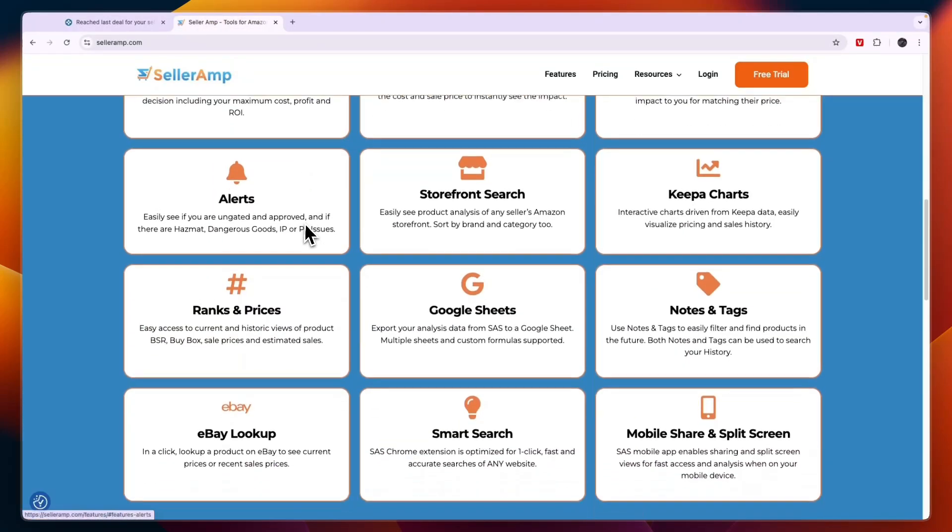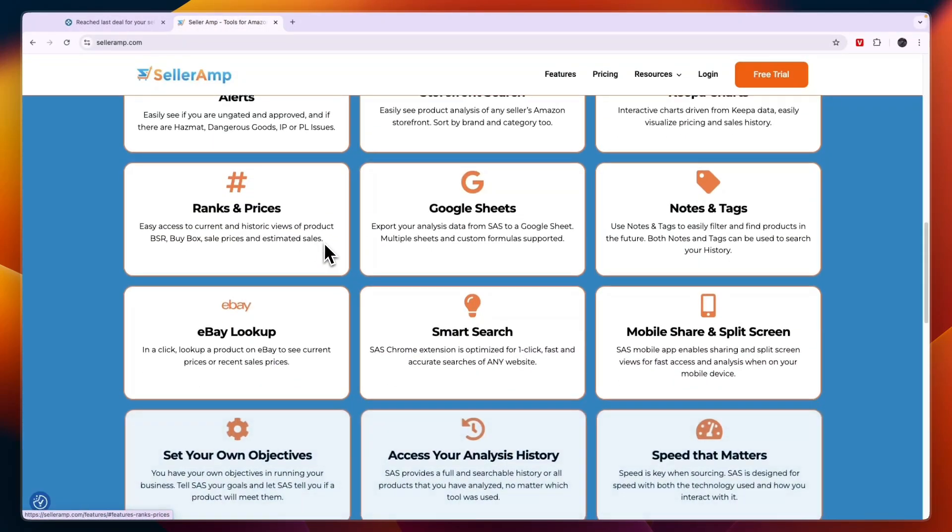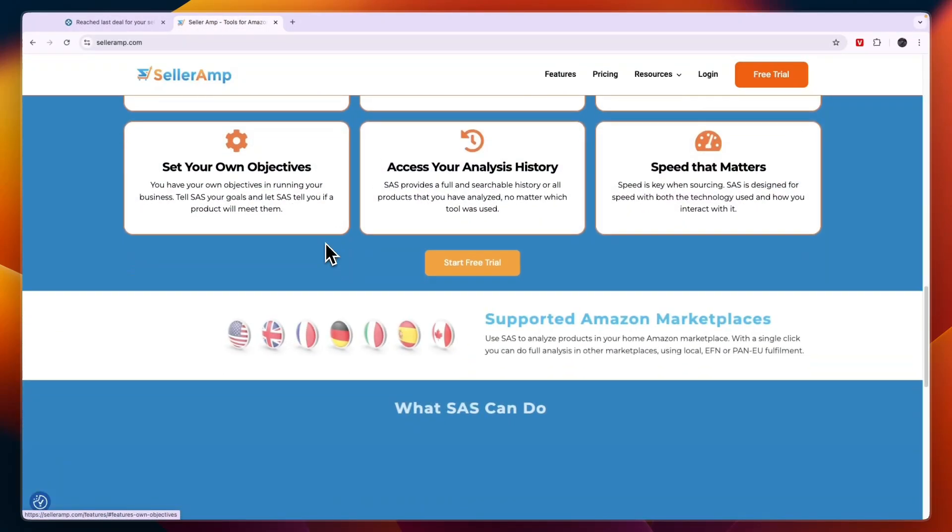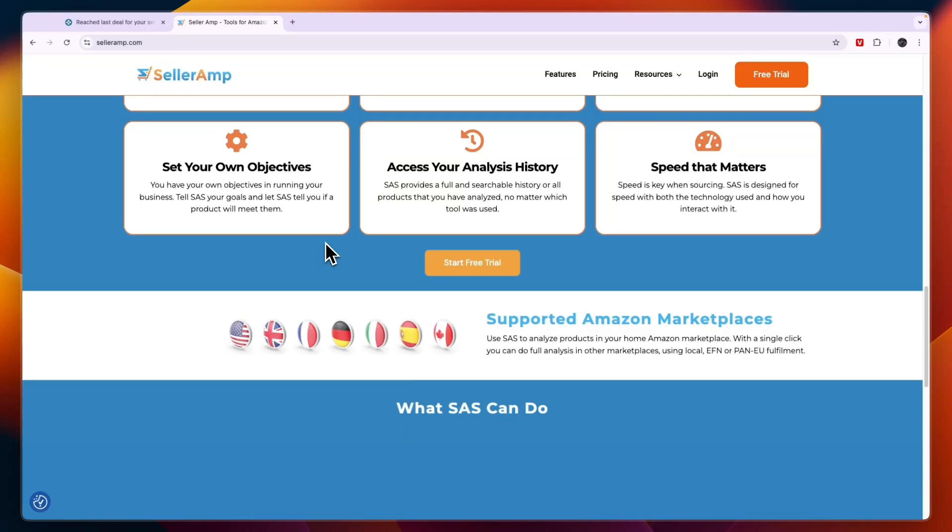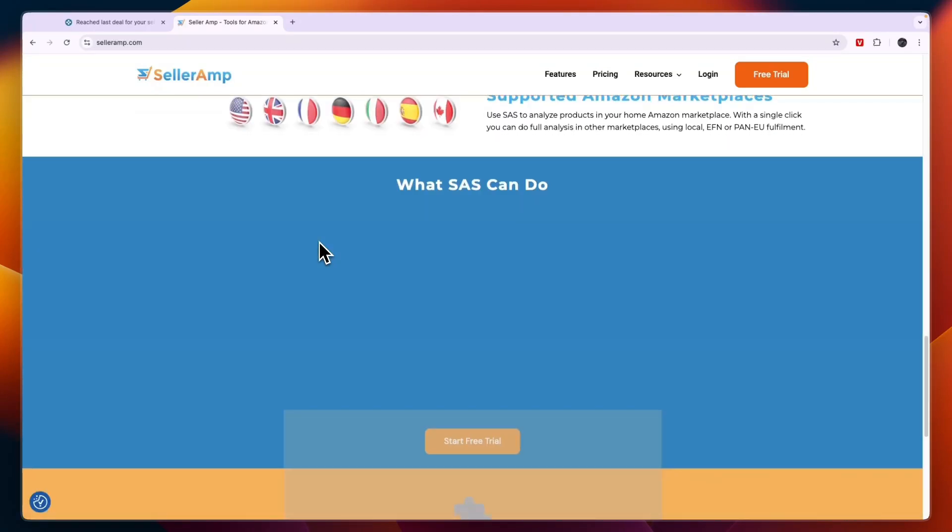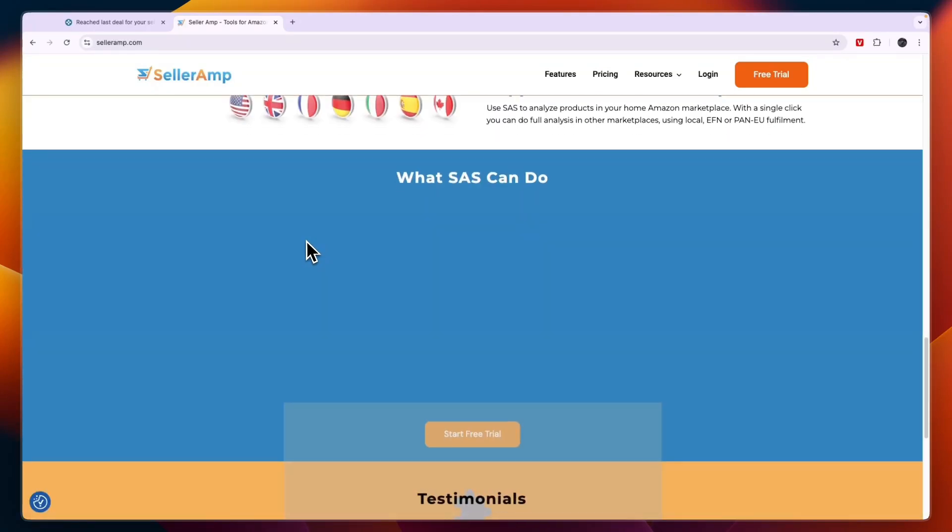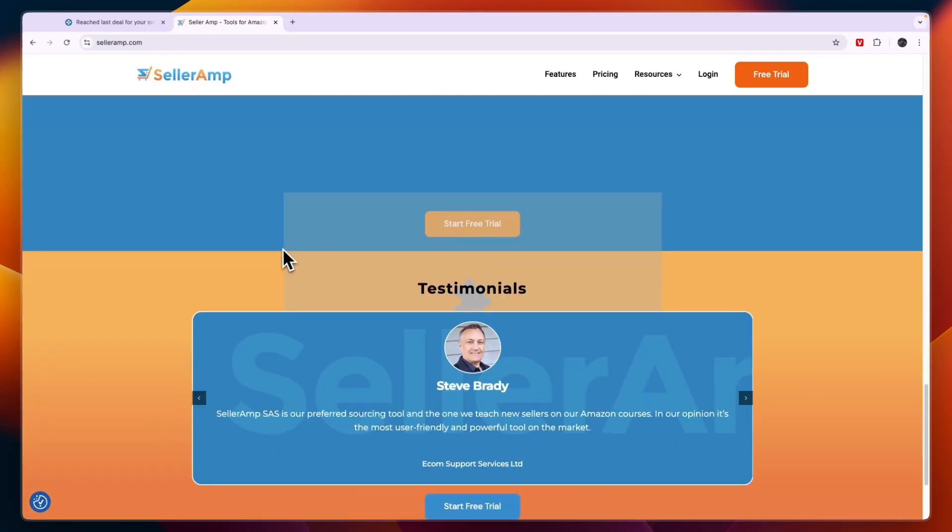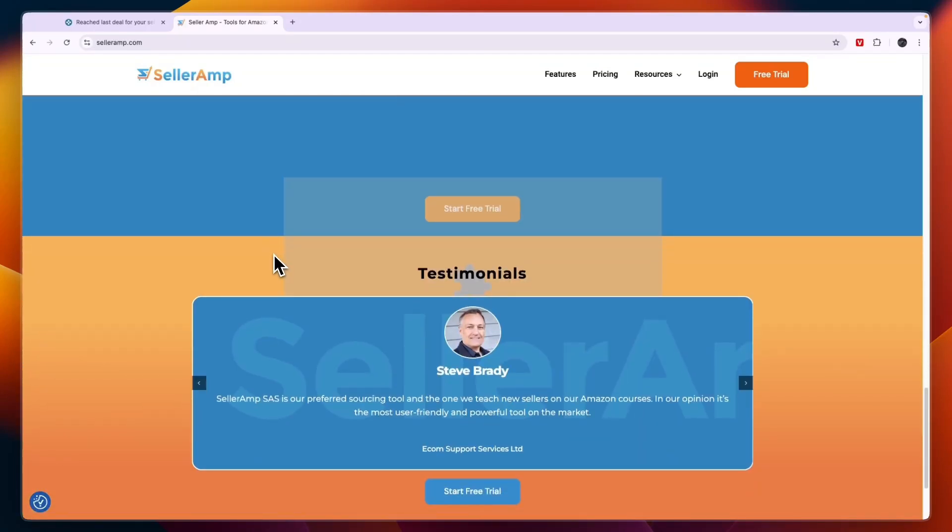That concludes this comparison of Keepa versus SellerAmp. If this comparison was helpful, please consider leaving a like and subscribing to my channel. With that being said, I will see you in the next video.